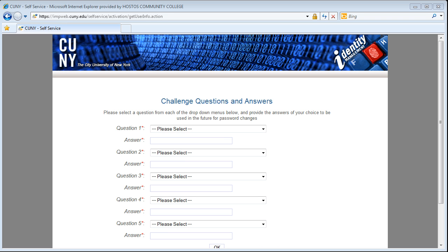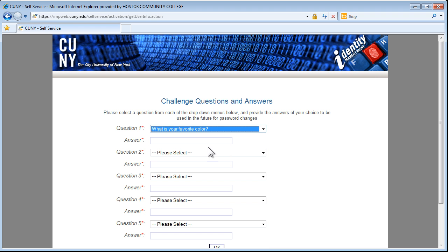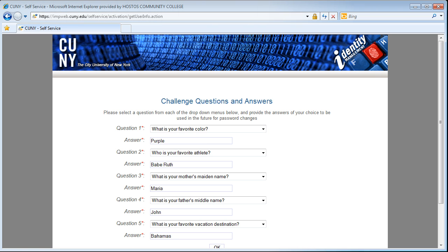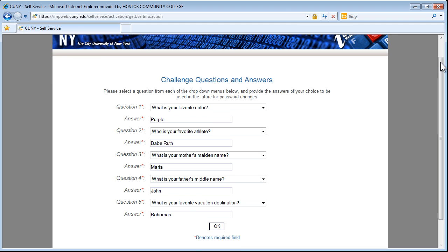Here, you will set up your challenge question and answers. These five question and answers can be used to get access to your account in the event of a forgotten password. Select the questions with the drop-down menu and type out the answers in the field below. When you are done, click on the OK button.